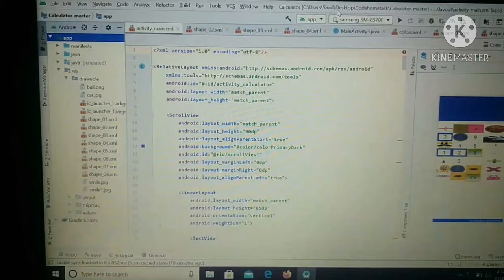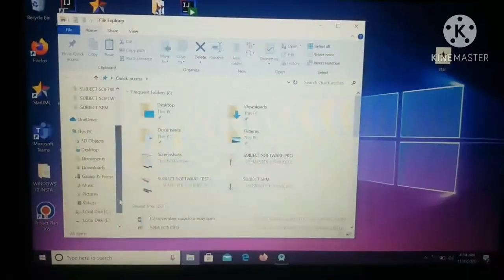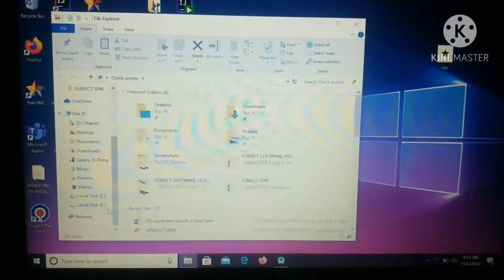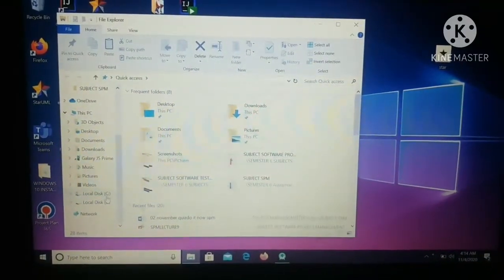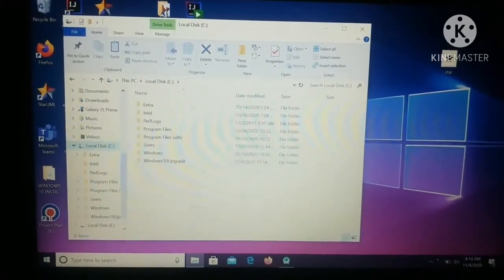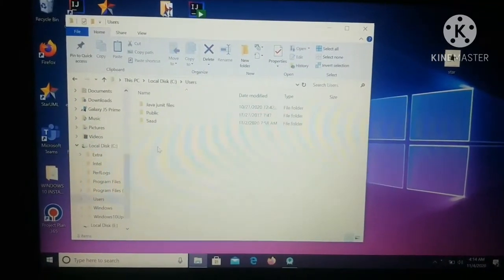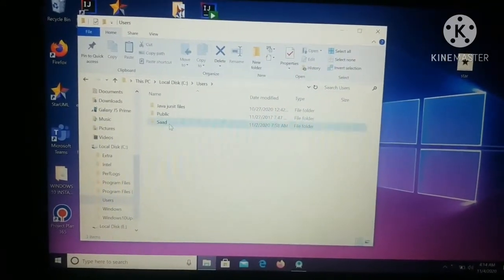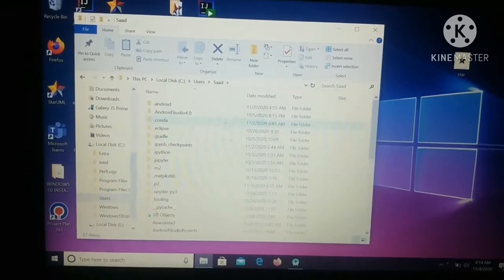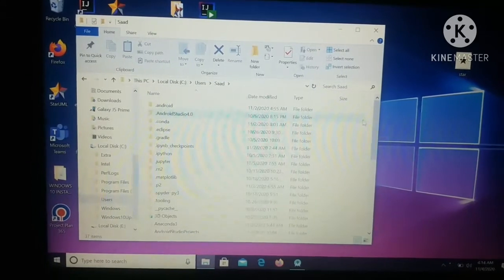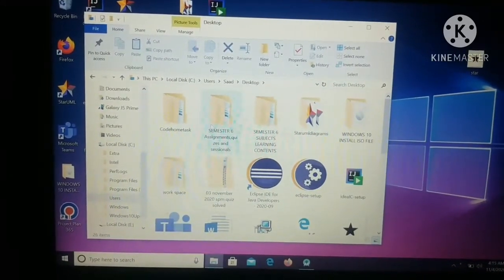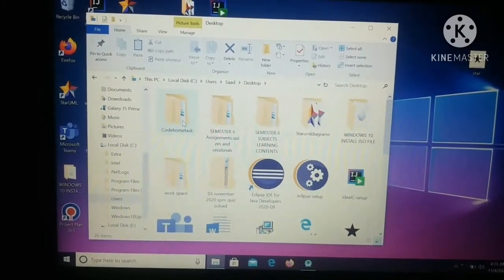So it's basically in C drive, Users, desktop, CodeHomeTask, calculator-master. So I'm going to that folder step by step. You can see this is C drive, so I'm going to click on it, and then click on Users, and then click on the user folder, and then click on Desktop.